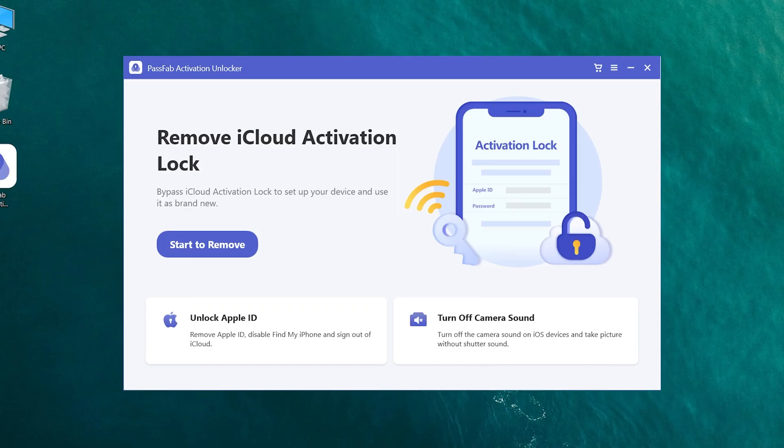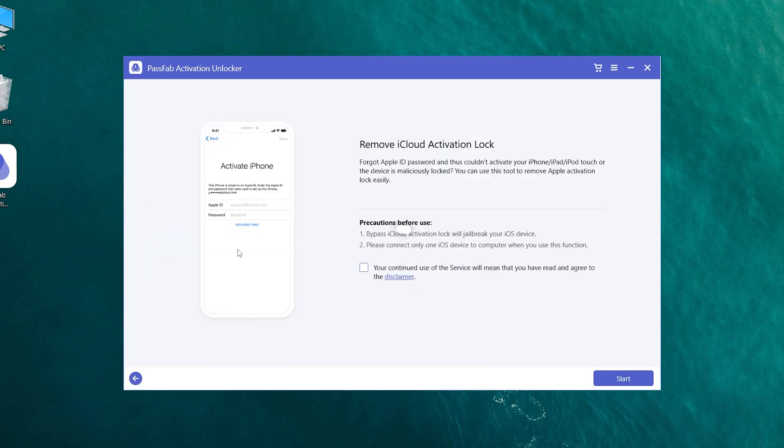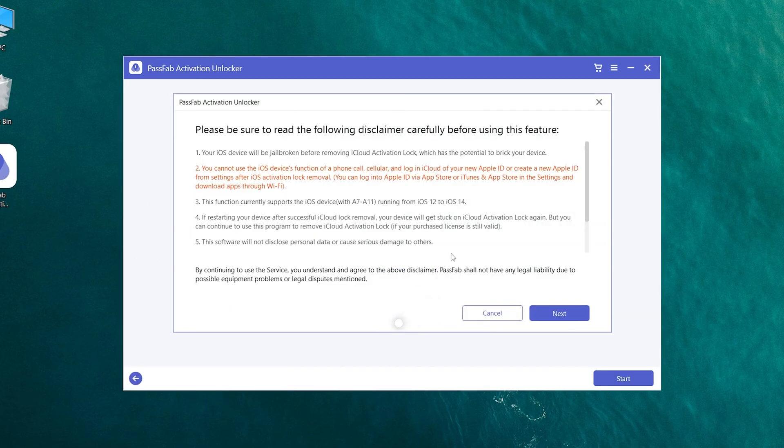Launch PassFab activation unlocker. Click start to remove. Read the disclaimer and click next.